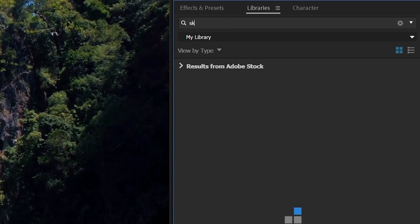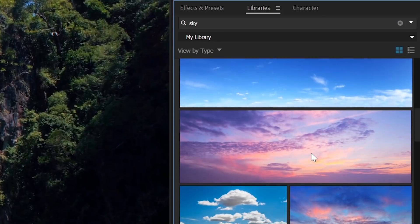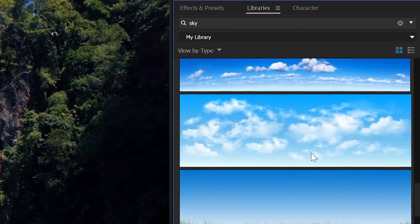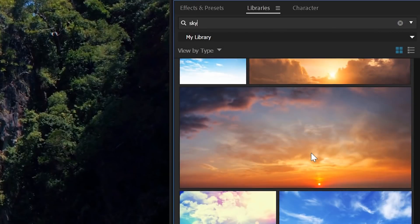Next, we can go to the Libraries panel and select Adobe Stock for the search bar. Search for sky. This is a super handy way to search within After Effects in the Adobe Stock market. You can import previews and once you're satisfied with them, you can simply license them right in Adobe After Effects. I already have the sky, so that's why you don't see a watermark here.